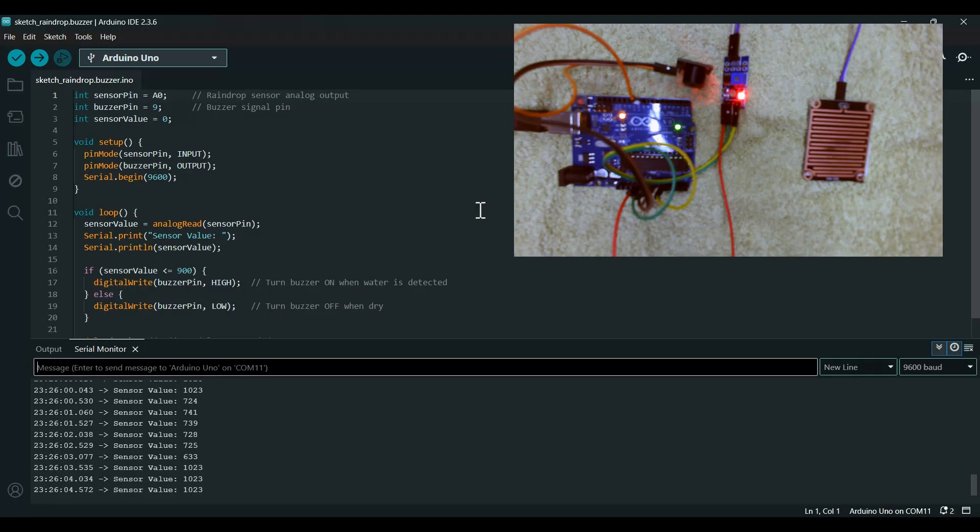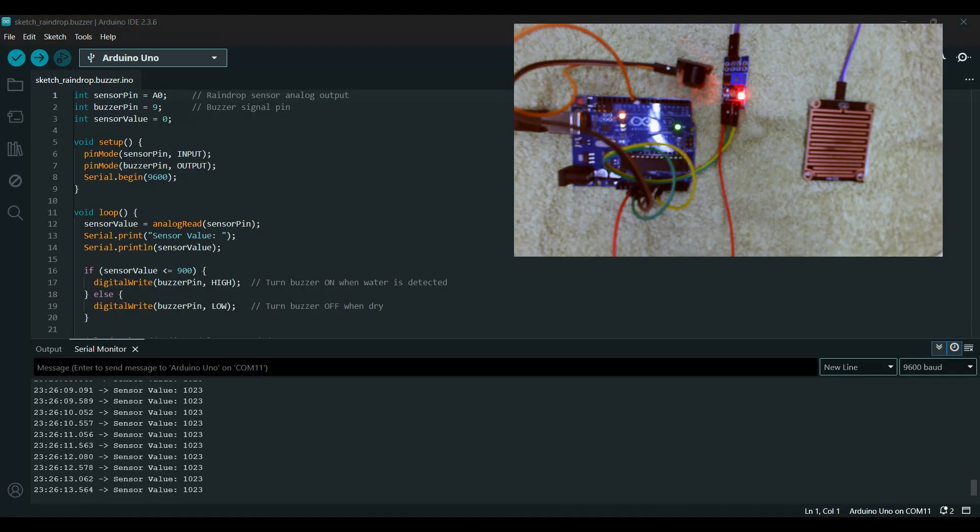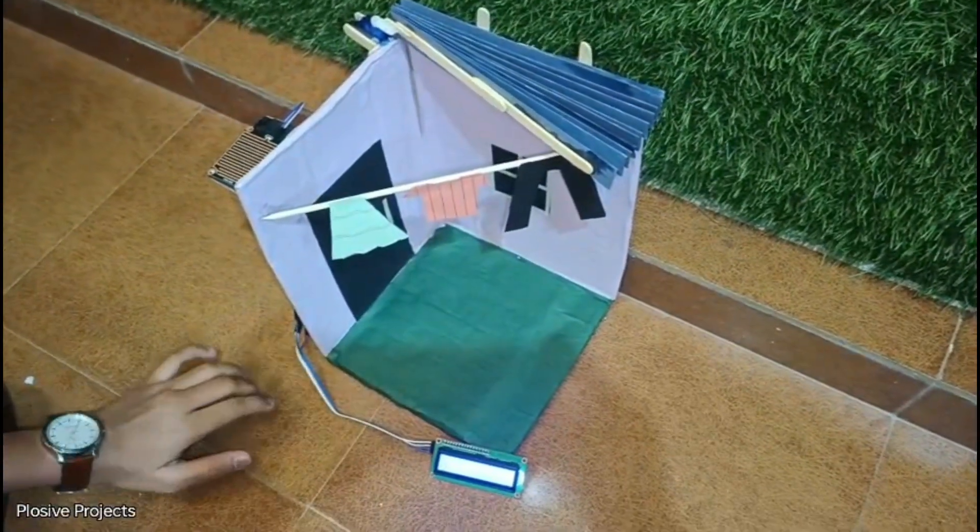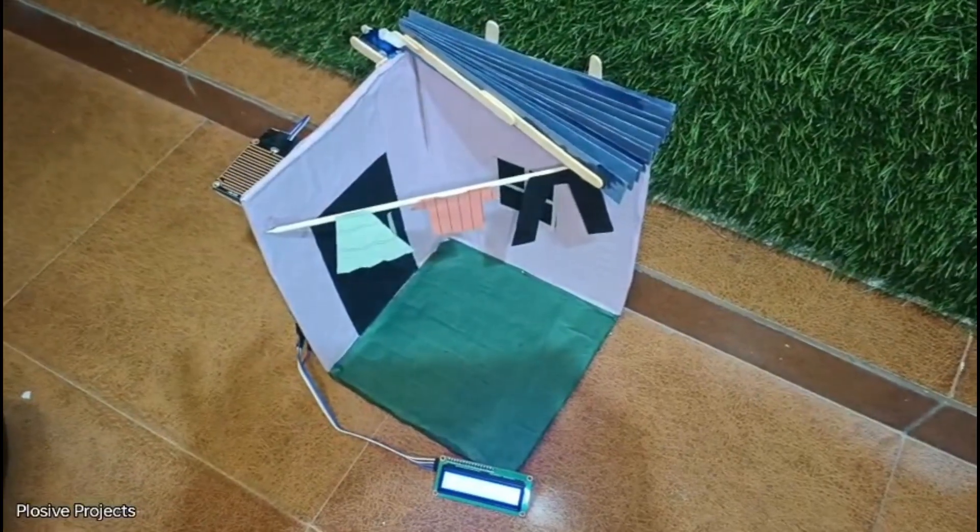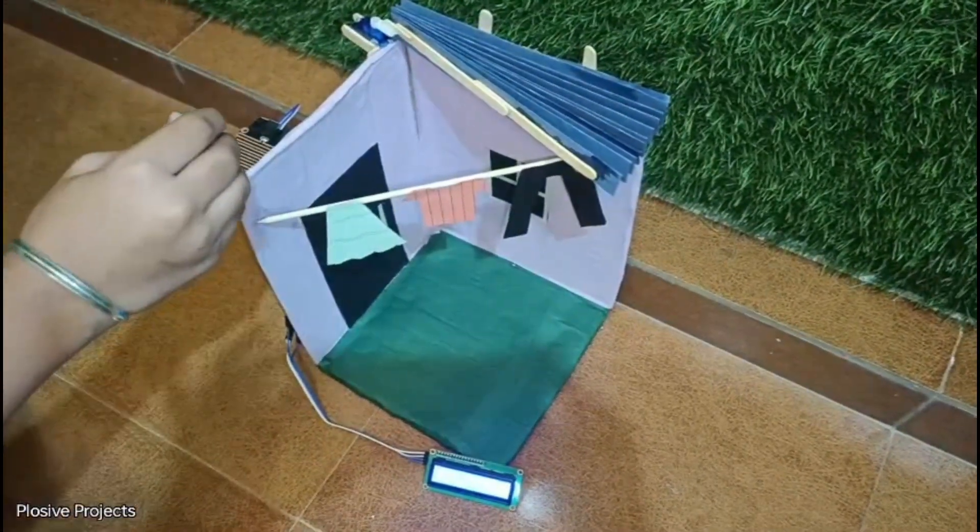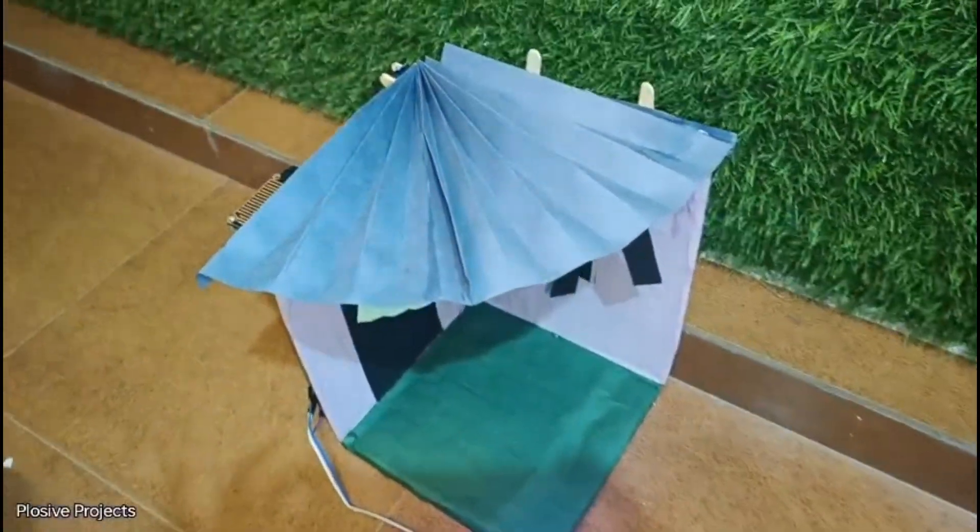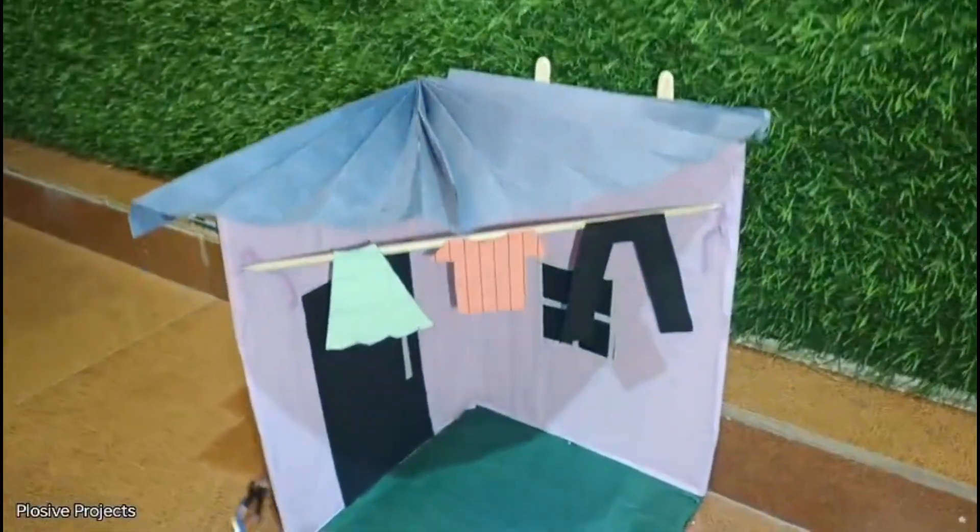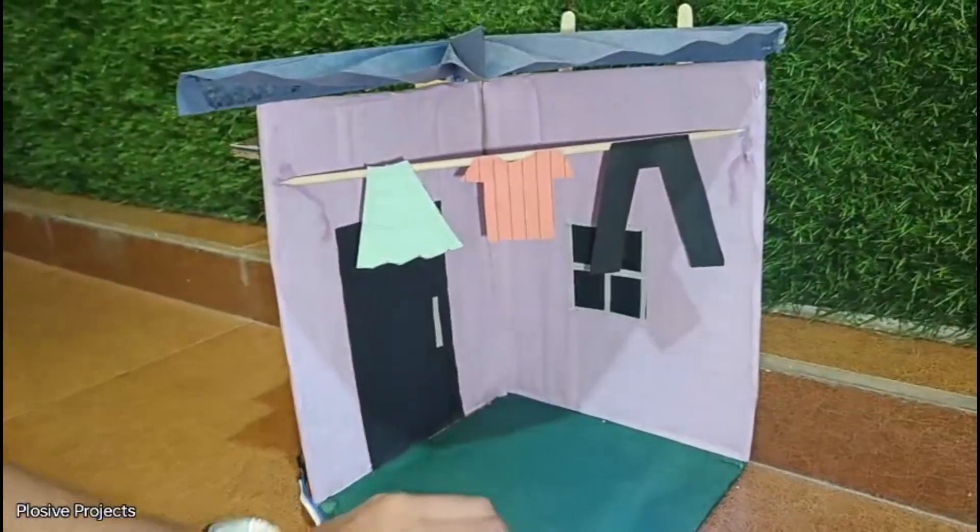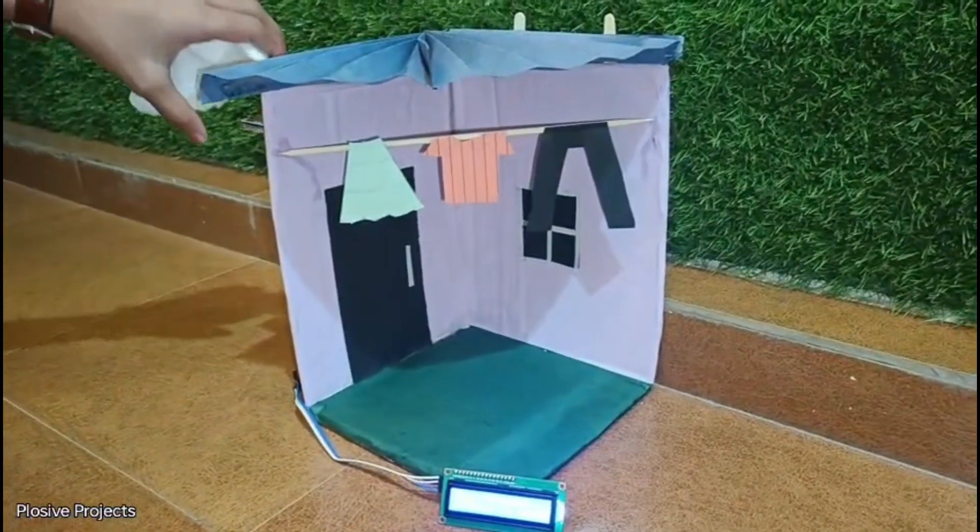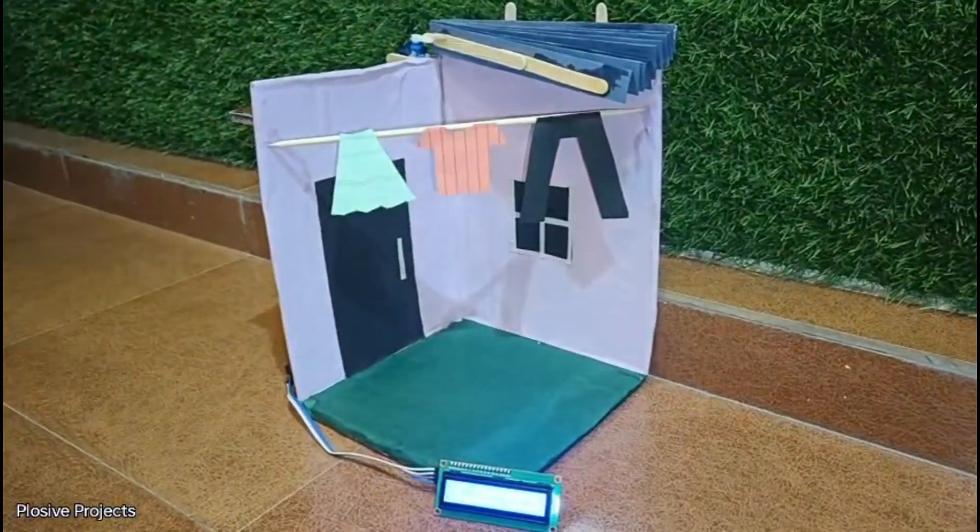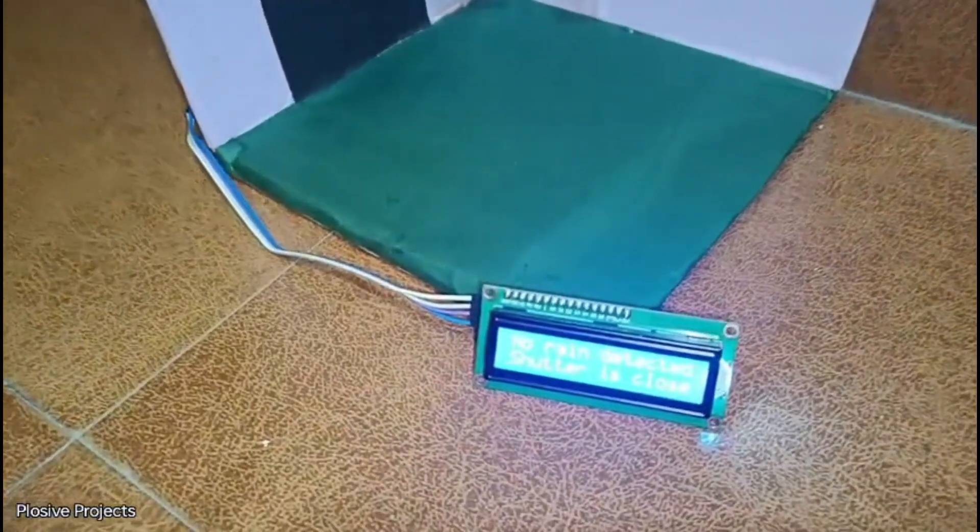Now I will show you the final project which I have made. As you can see, this is my final project. When the rain starts its first drop, it senses it: rain detected, shutter is opened. Now I wipe this out: no rain detected, shutter is closed.